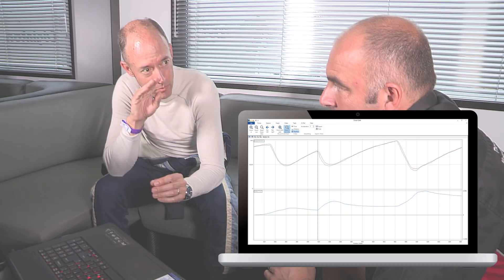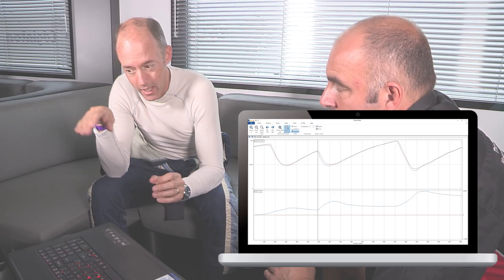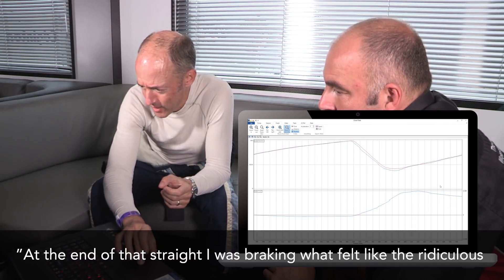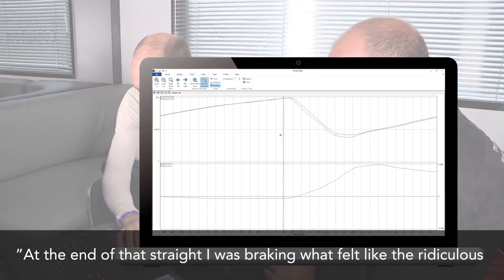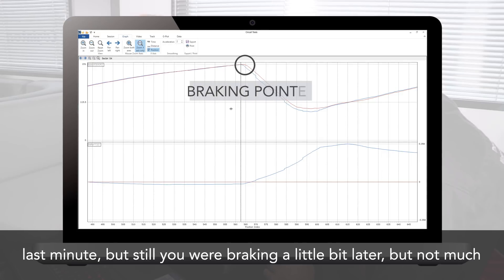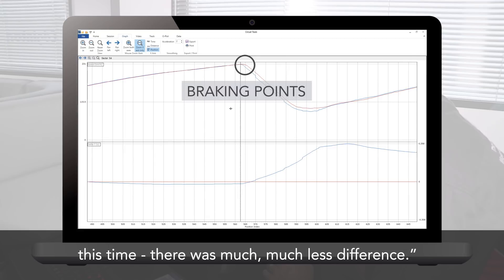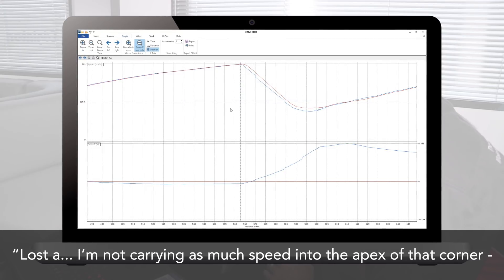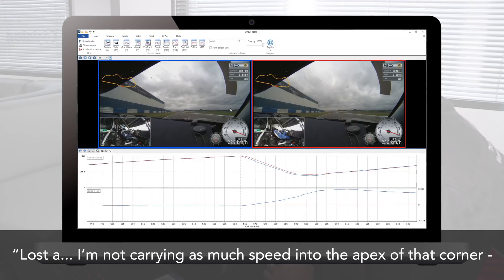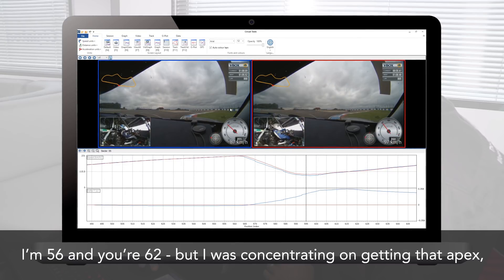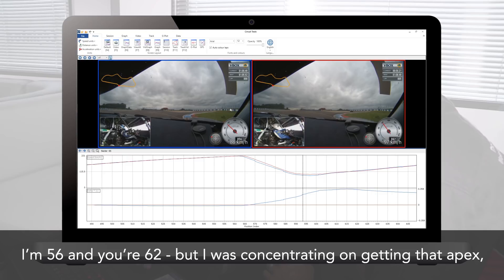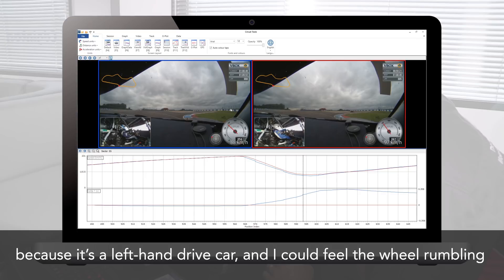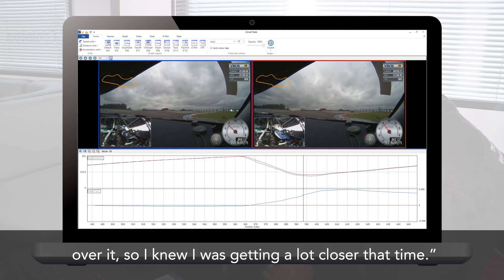But what about the elusive final chicane, where he was losing over half a second? Julian reflected: 'At the end of that straight I was braking what felt like ridiculous last minute, but you're still braking a little bit later — though much, much less difference this time. I'm not carrying as much speed into the apex: I'm at 56 and you're at 62. But I was concentrating on getting that apex — it's a left-hand drive car and I could feel the wheel rumbling over it, so I knew I was getting a lot closer.'